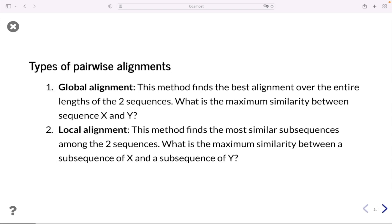We have two types of pairwise alignment: global alignment and local alignment. Global alignment finds the best alignment over the entire length of two sequences — what is the maximum similarity between sequence X and sequence Y? Local alignment, on the other hand, finds the most similar subsequences among the two sequences — what is the maximum similarity between a subsequence of X and a subsequence of Y?